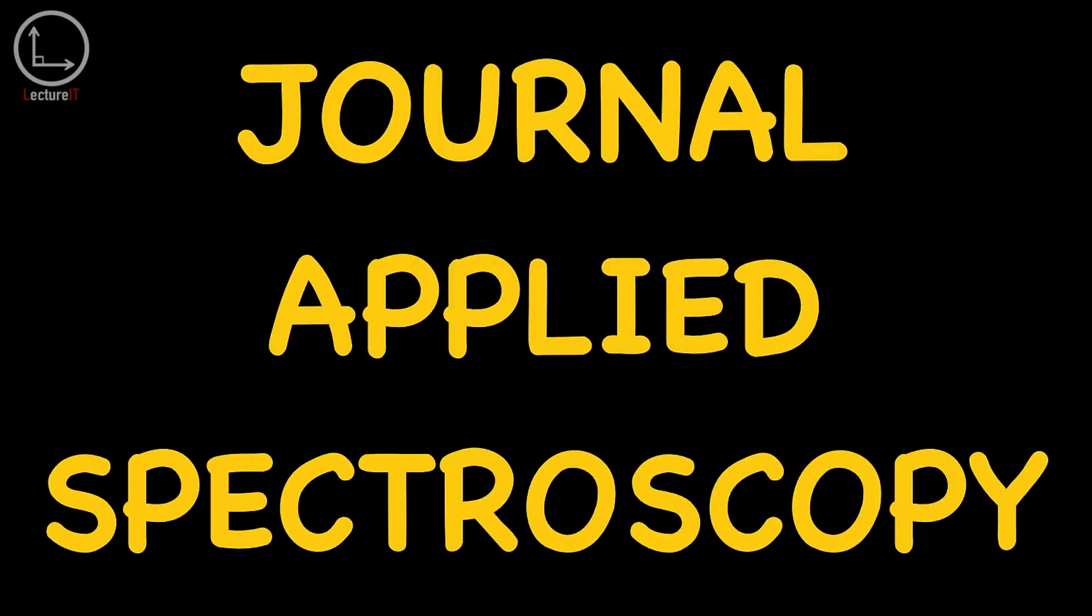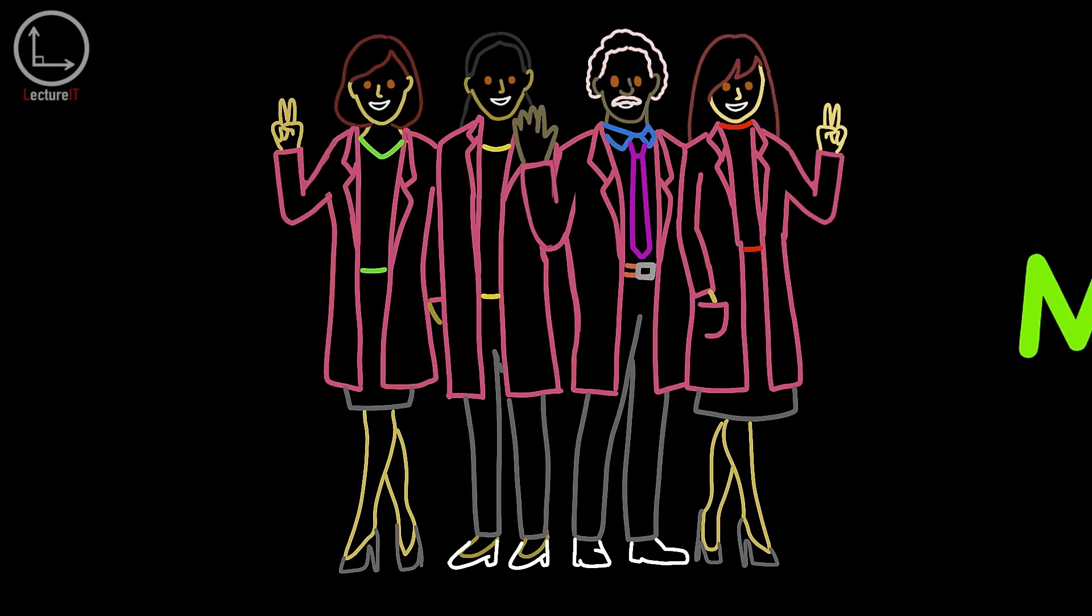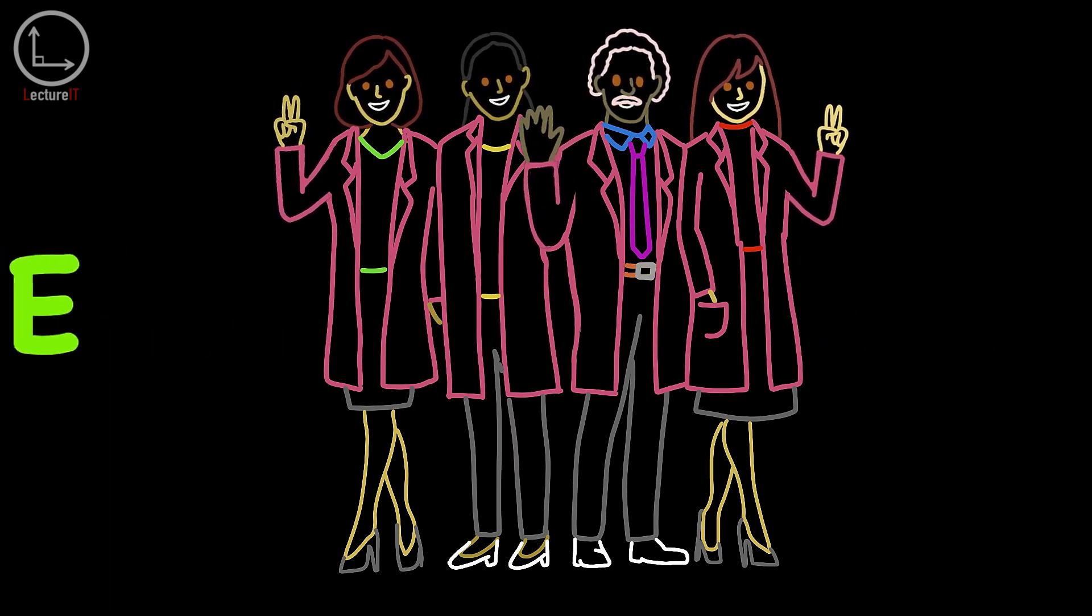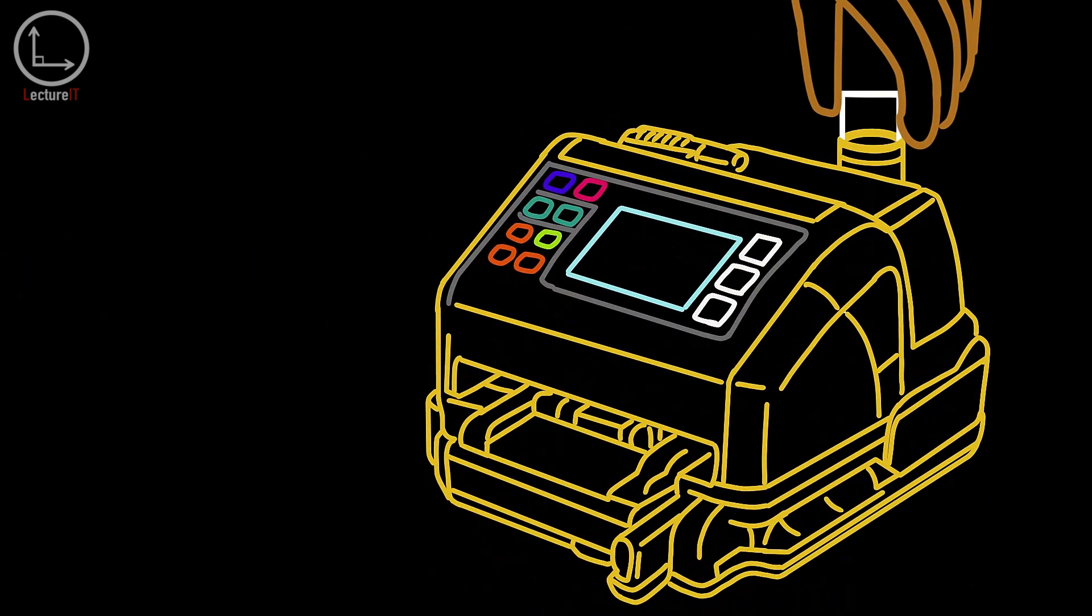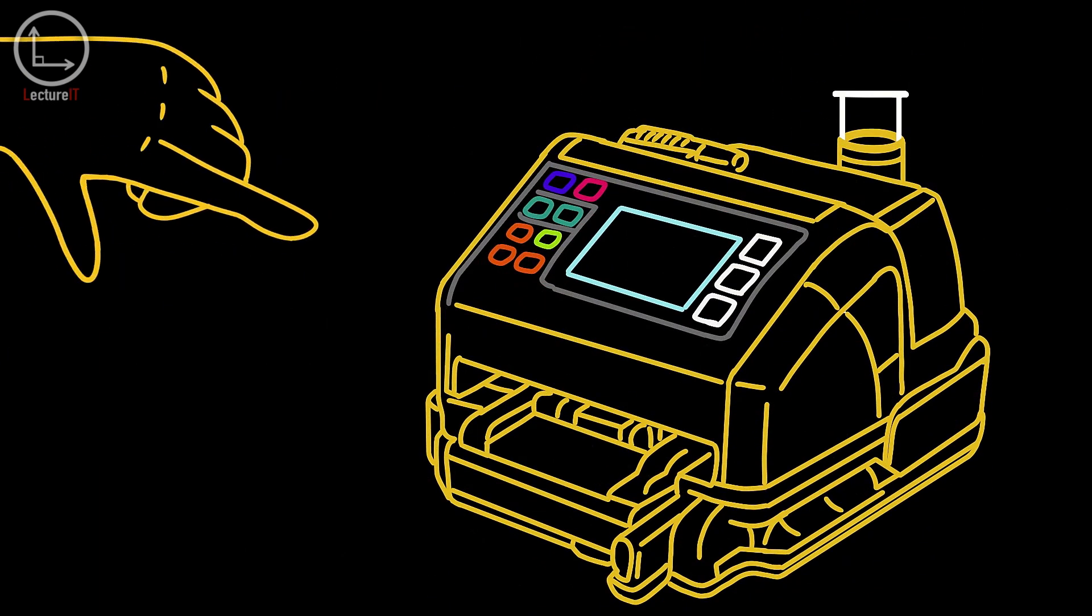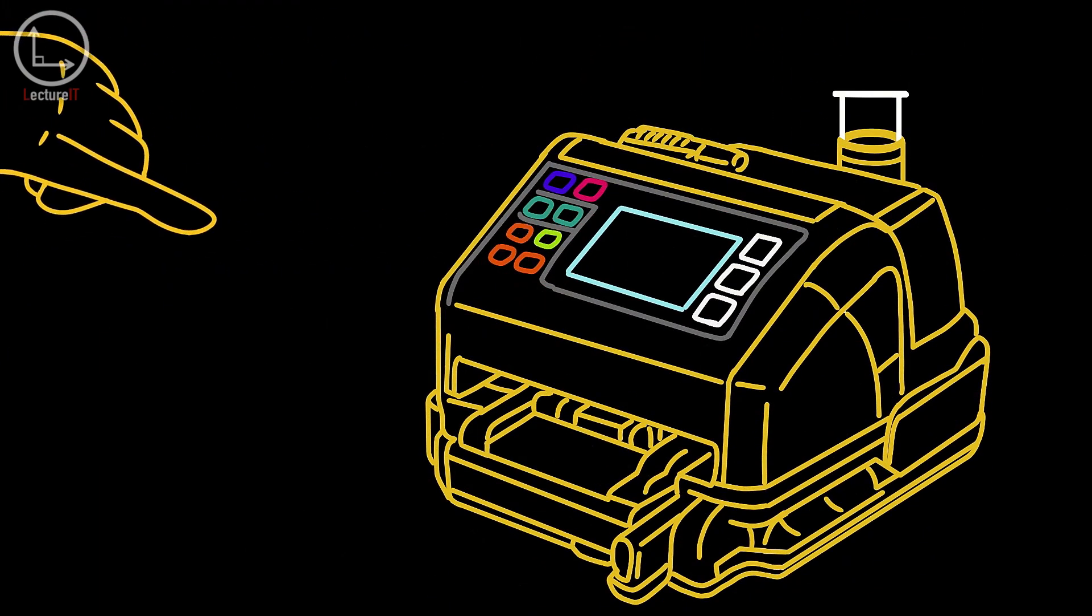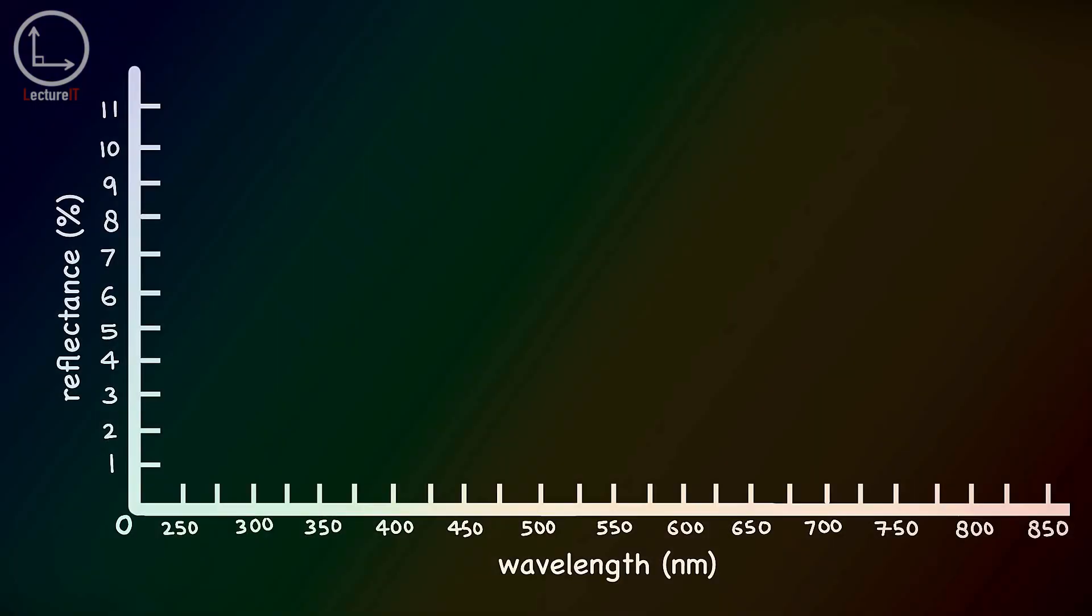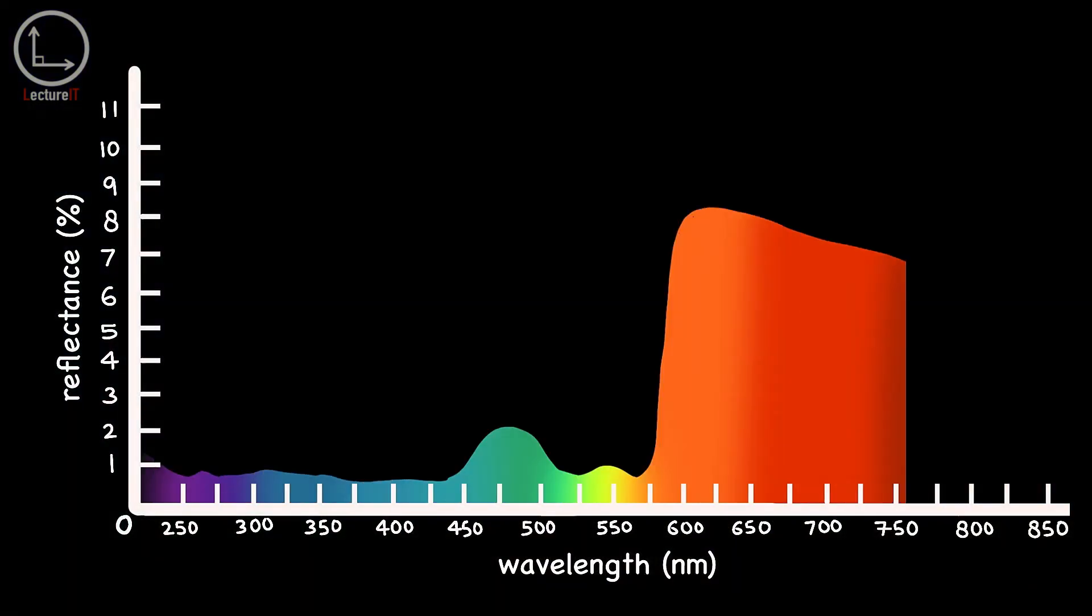In a study published in the journal Applied Spectroscopy, Martina Meinke and her colleagues measured the diffuse reflectance of human blood and found that blood mostly reflects red light with a little bit of green light.